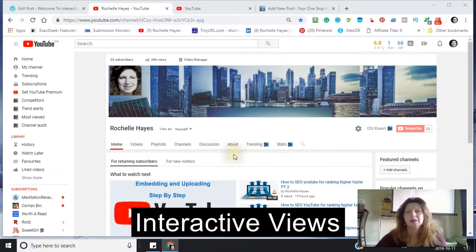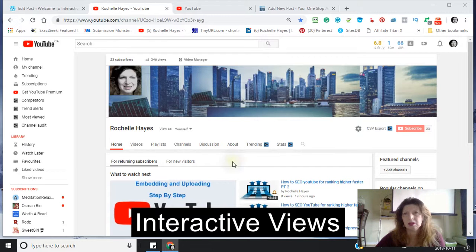Hey, this is Rochelle and I am going to take you from the beginning to the end of creating the videos on my YouTube channel.